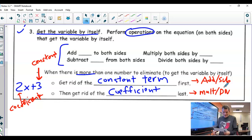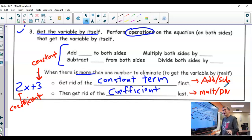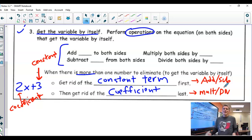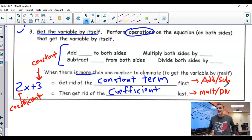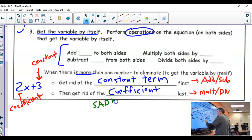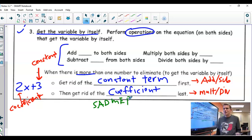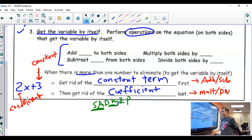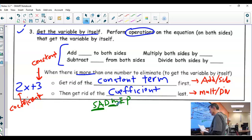You always get rid of the constant term by adding or subtracting, whereas you always get rid of the coefficient by multiplying or dividing. So you're always going to add or subtract first, and then multiply or divide second. You might say you thought we did PEMDAS. Well, instead of PEMDAS, we are getting rid of numbers — we are undoing the operations. And when you undo them, you do PEMDAS backwards, which is SADMEP. So when solving an equation, we do the adding and subtracting first, then the multiplying and dividing.